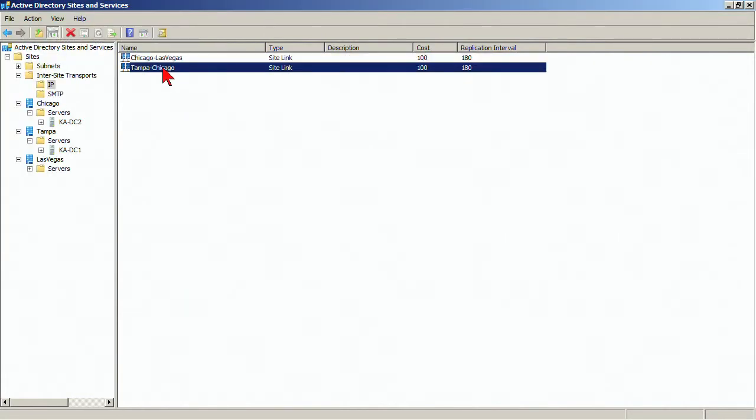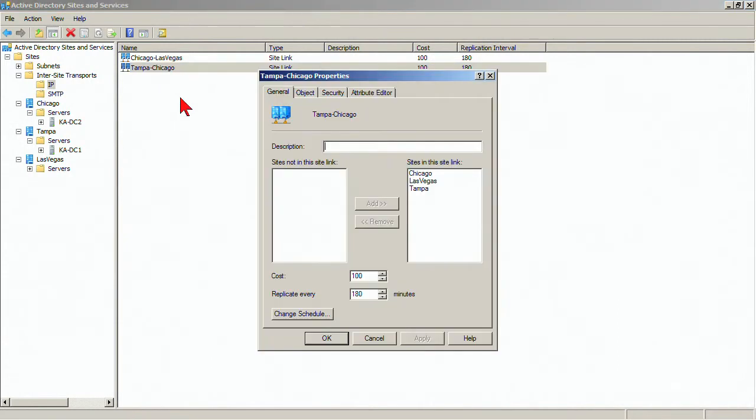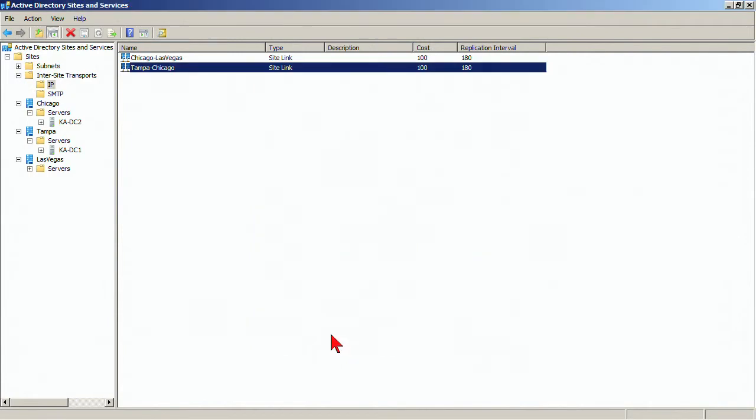Now I'm going to go to the Tampa-Chicago site, and I'm going to take Las Vegas off of that. So basically, now I've constructed something where it has to flow from Tampa to Chicago and then from Chicago to Las Vegas. And we've got a couple of site links.